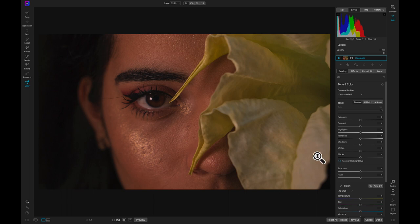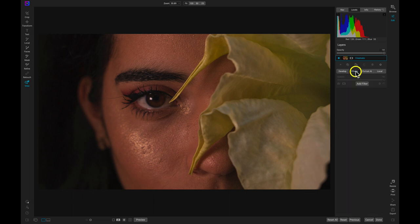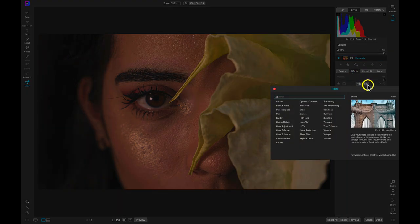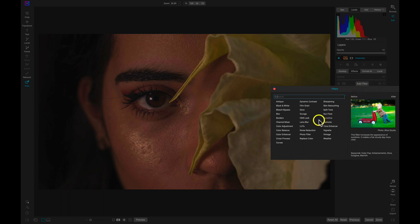In the effects tab, I'm going to select add a filter. The LUTs filter houses everything you need to import and modify your LUTs.